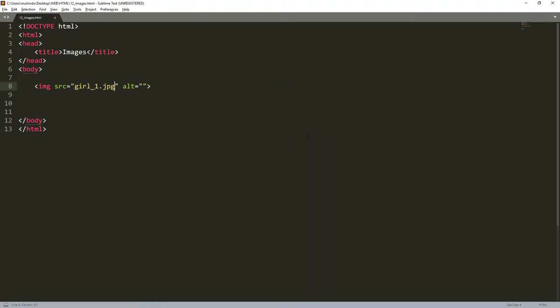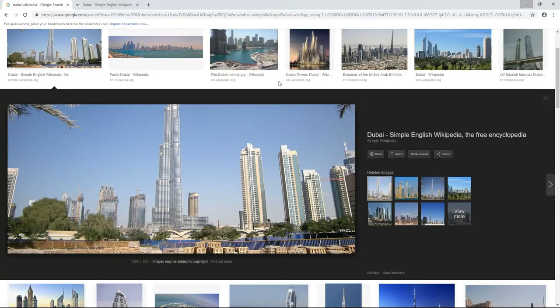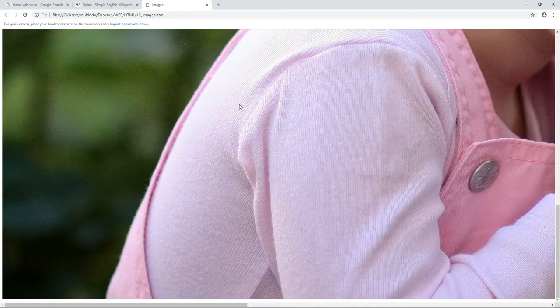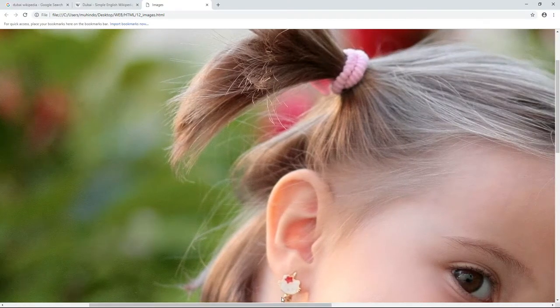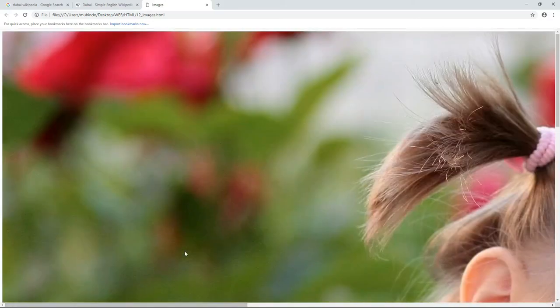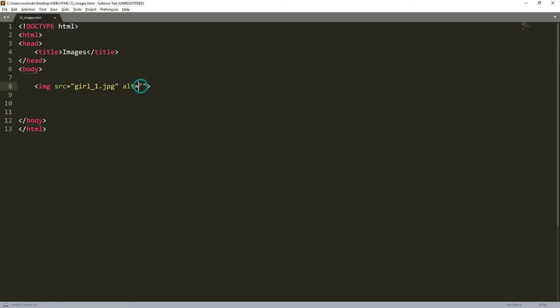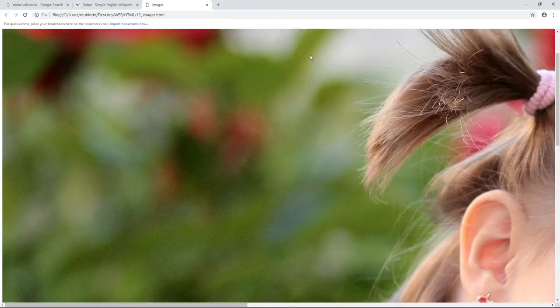The page loads and brings us the image of a girl. As you can see the image is too huge — it's even bigger than the space of the web browser. So we can put an alt attribute: in case this image fails to load, what should describe this image? I'll put 'image of a happy girl'. So in case this image fails to load, it will show that text instead.